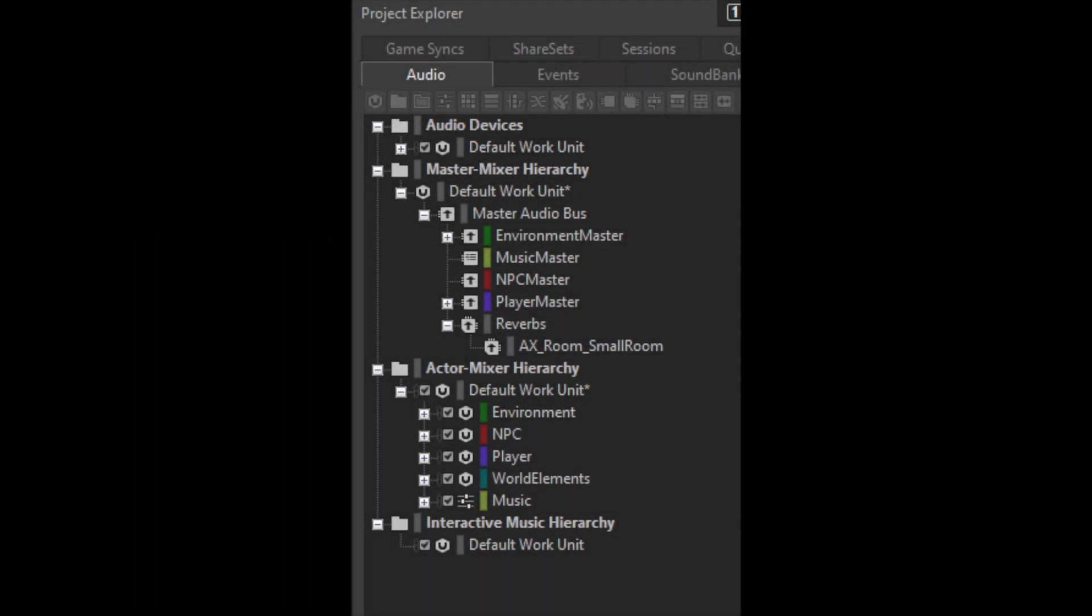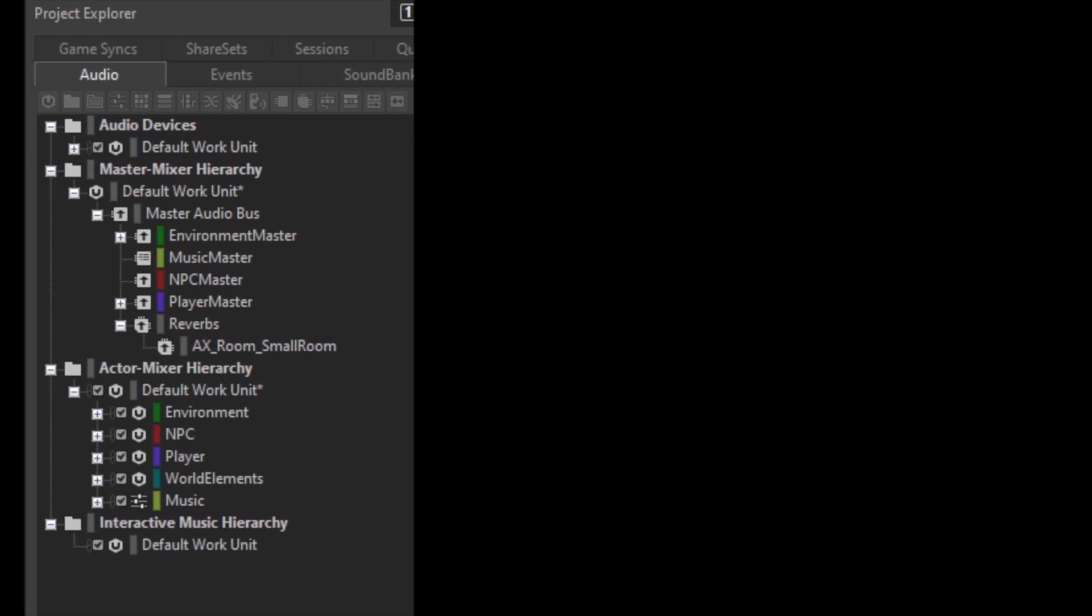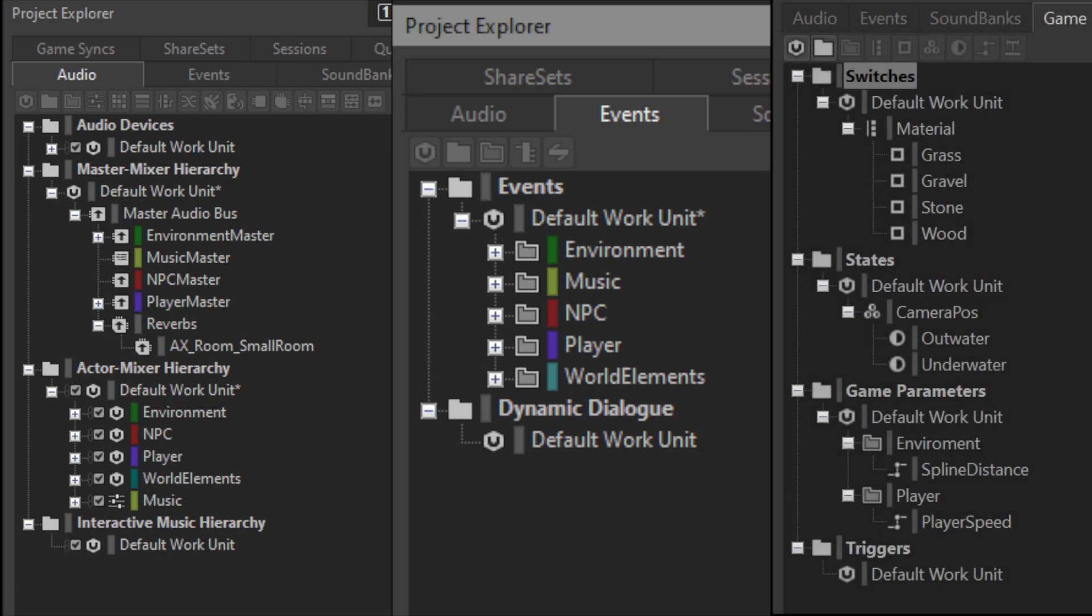So let's just take a look at the Wwise project. The actor mixer contains a bunch of work units made for specific categories. Since the scope of this project was pretty small, I try to keep it organized but also easy to access.